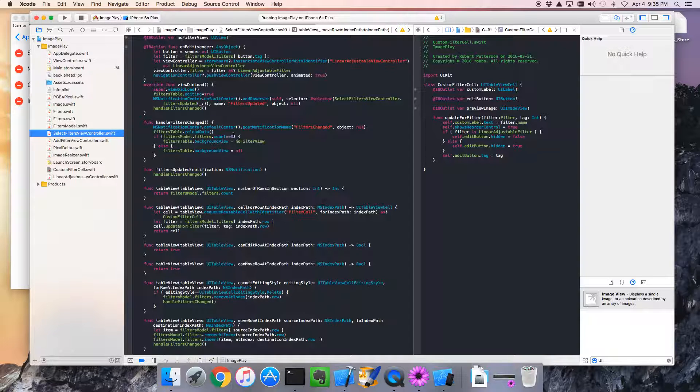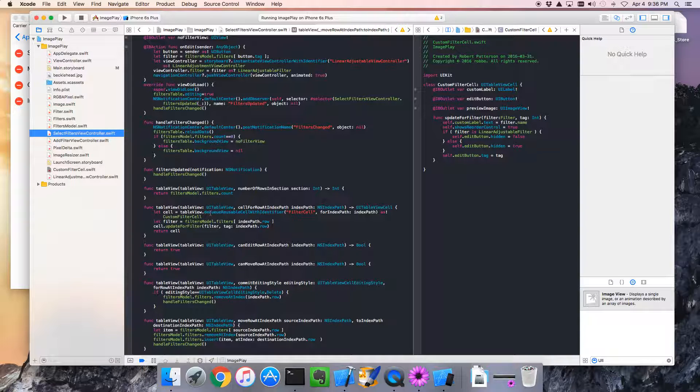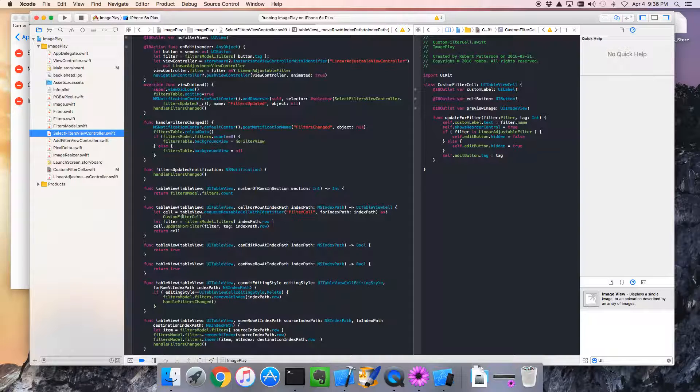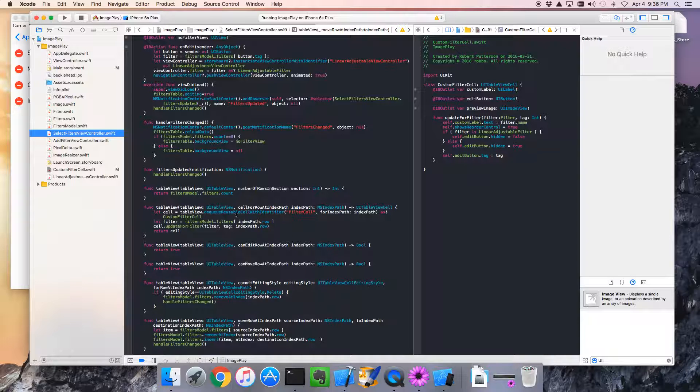So, in select filters view controller, remember we create our cells right here. Our custom filter cells. When we do dequeue reusable cell with identifier. See? Custom filter cell. So, this is a good spot for us to actually update the preview. Whenever we create one of these filter cells, we can assign that preview image. So, let's go forward and do that.